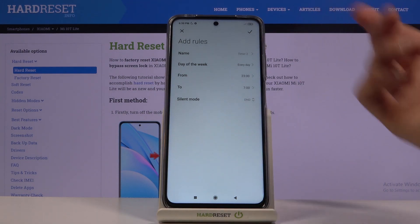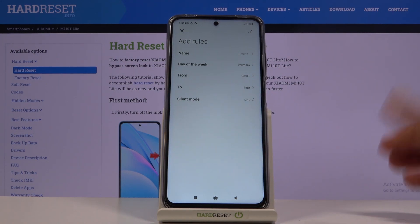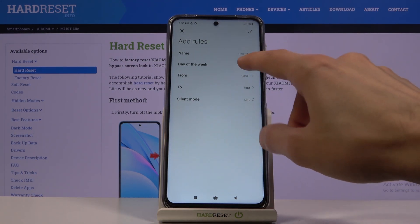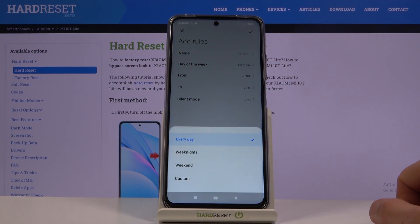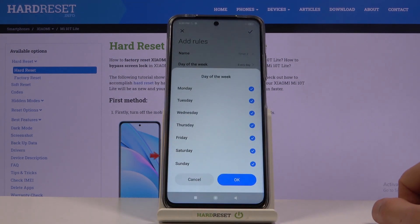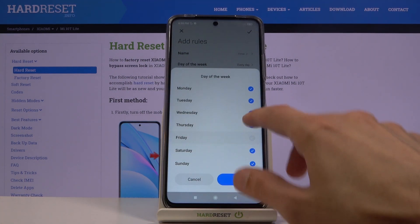At the top you have a Name field, so you can change it if you want to — you don't actually need to bother with it. Then you have Days of the Week, with options for Every Day, Weeknights, Weekend, and Custom. Custom gives you the most amount of control.